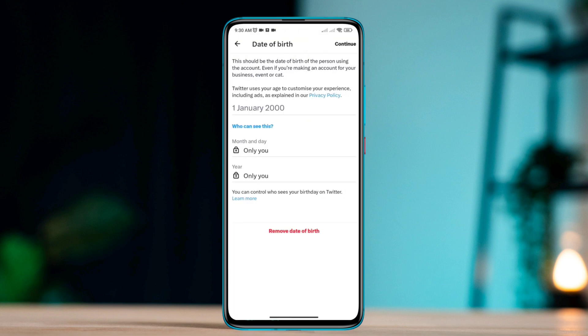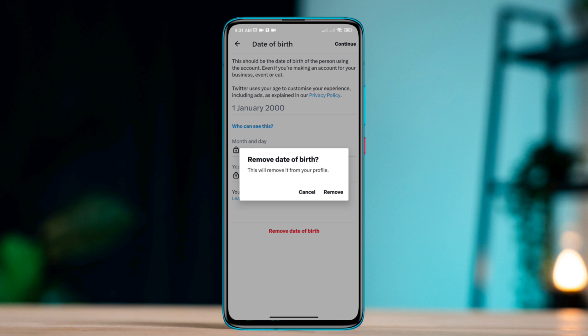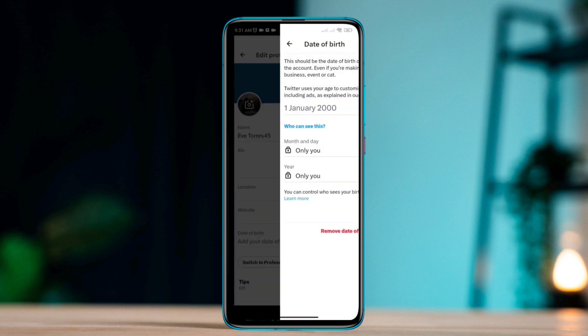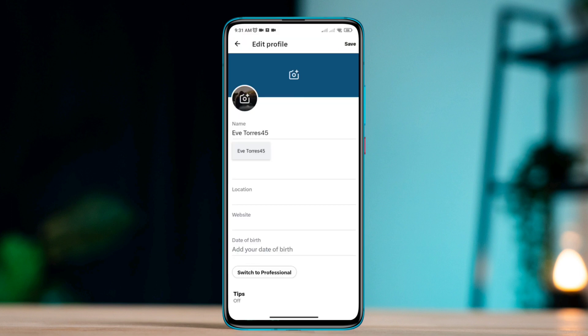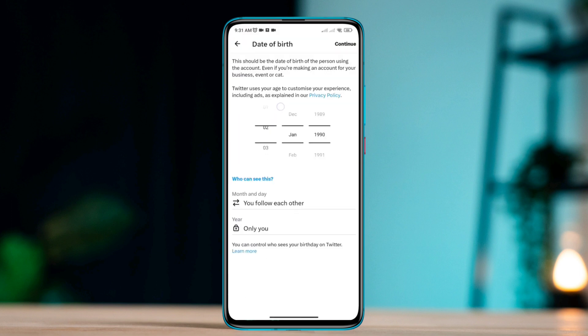Tap remove the date of birth. Tap remove. Now tap add date of birth. Set your date of birth from here.